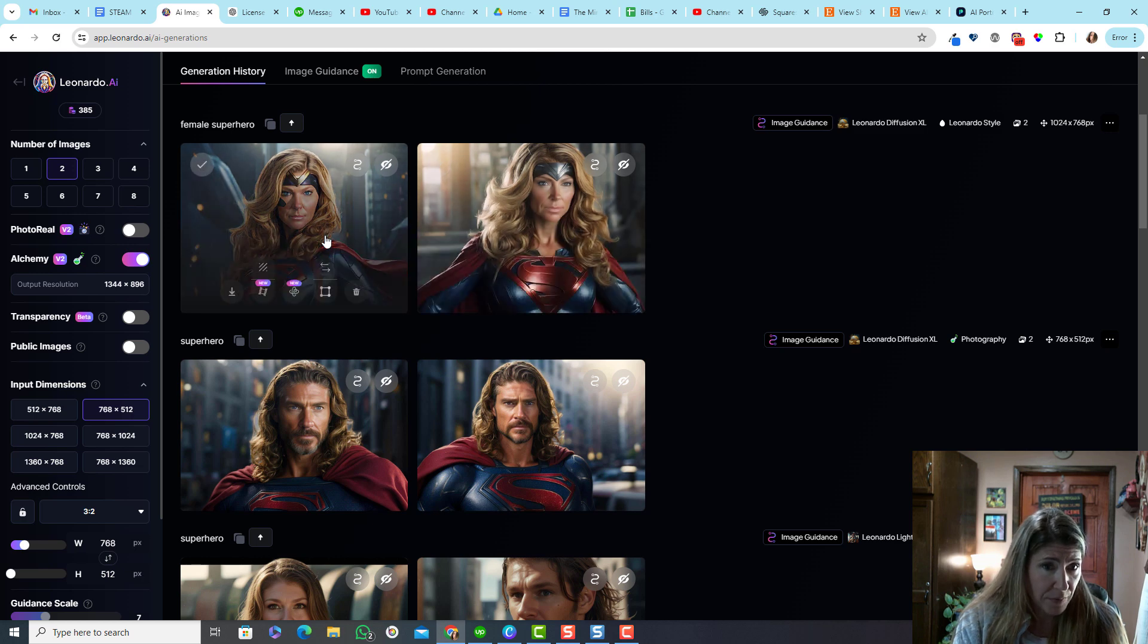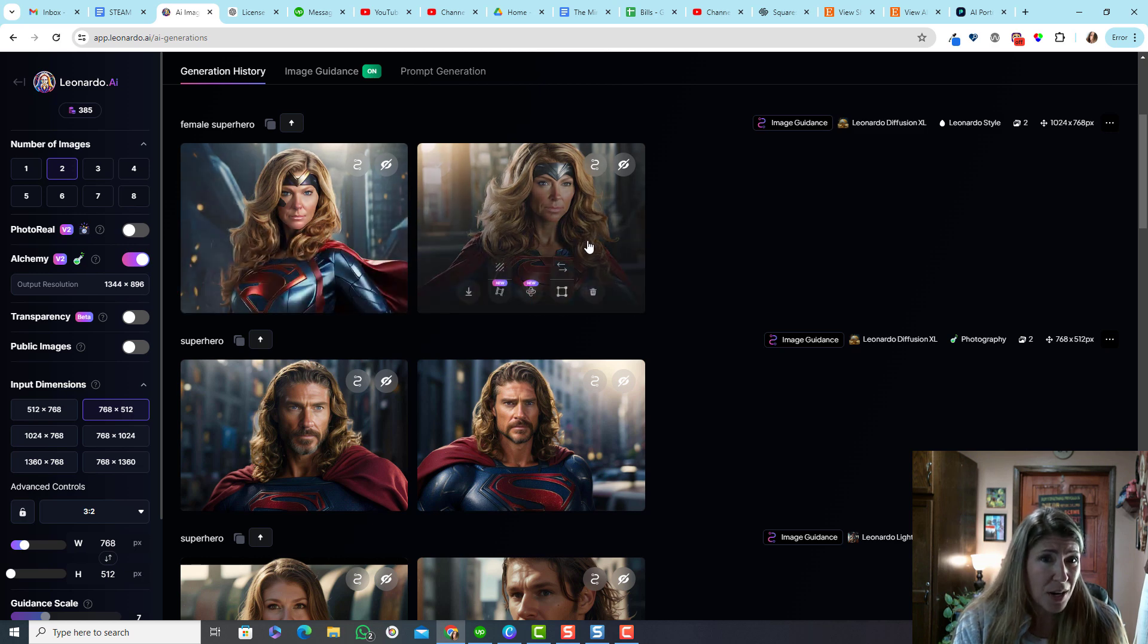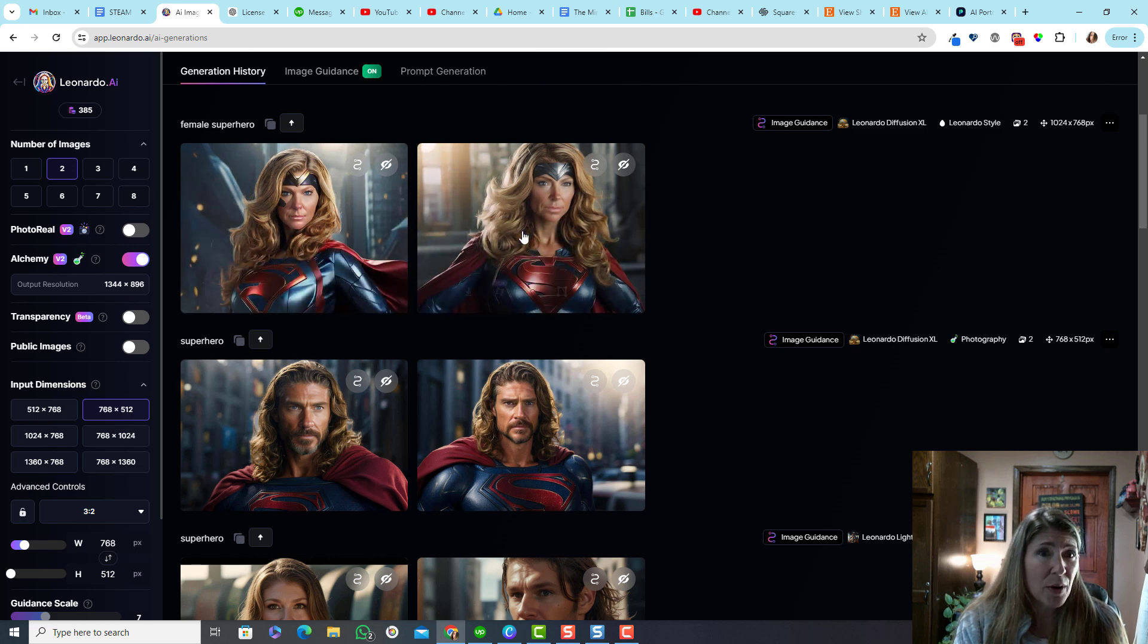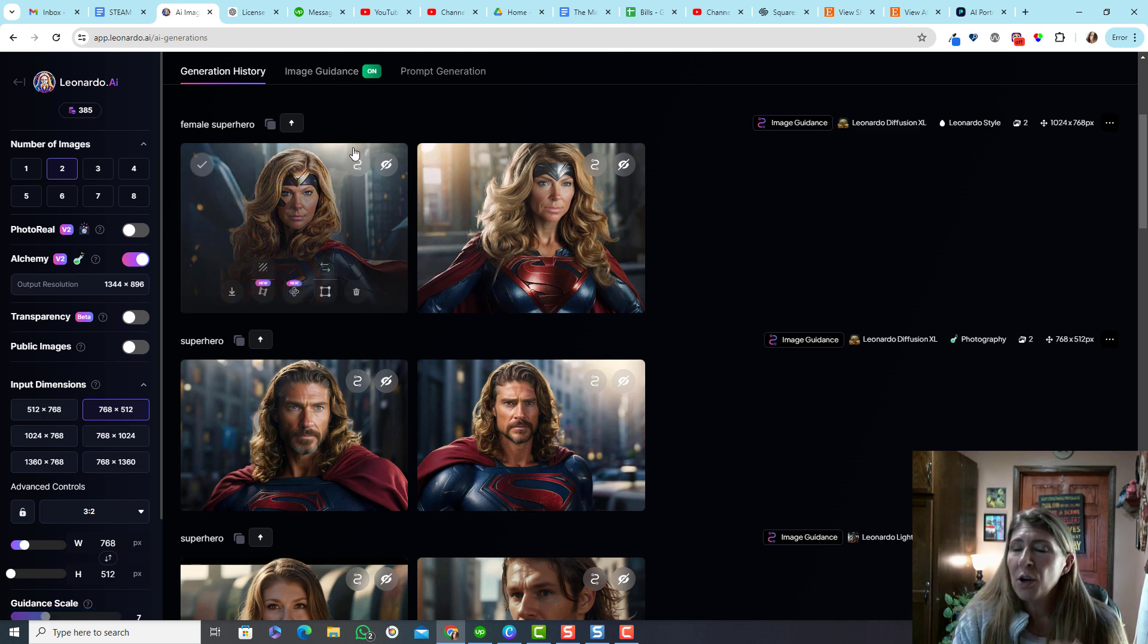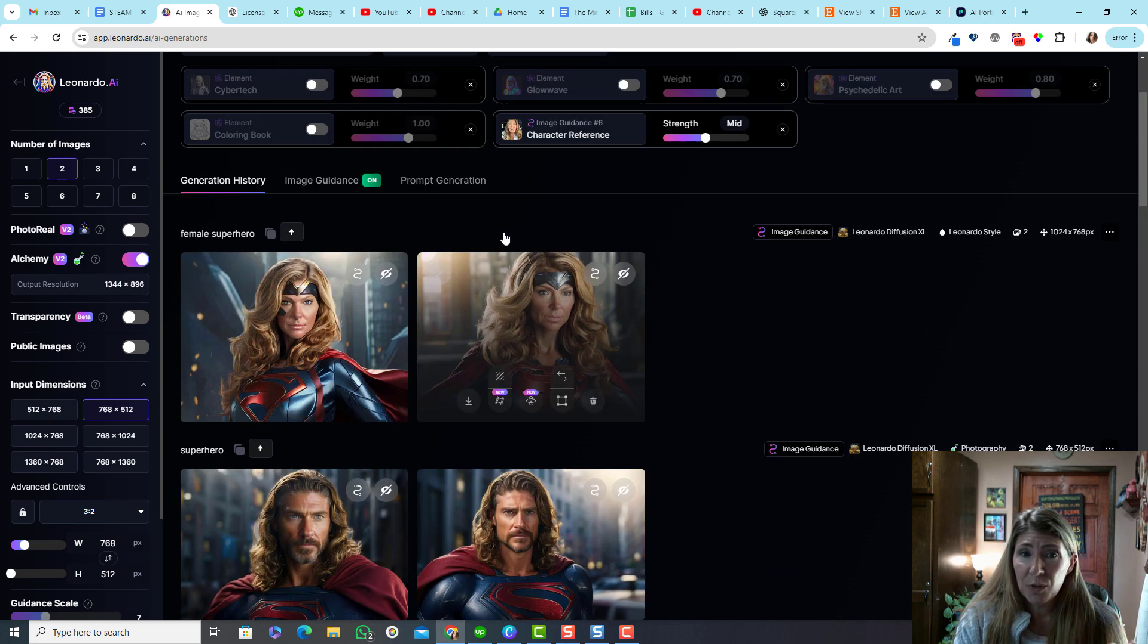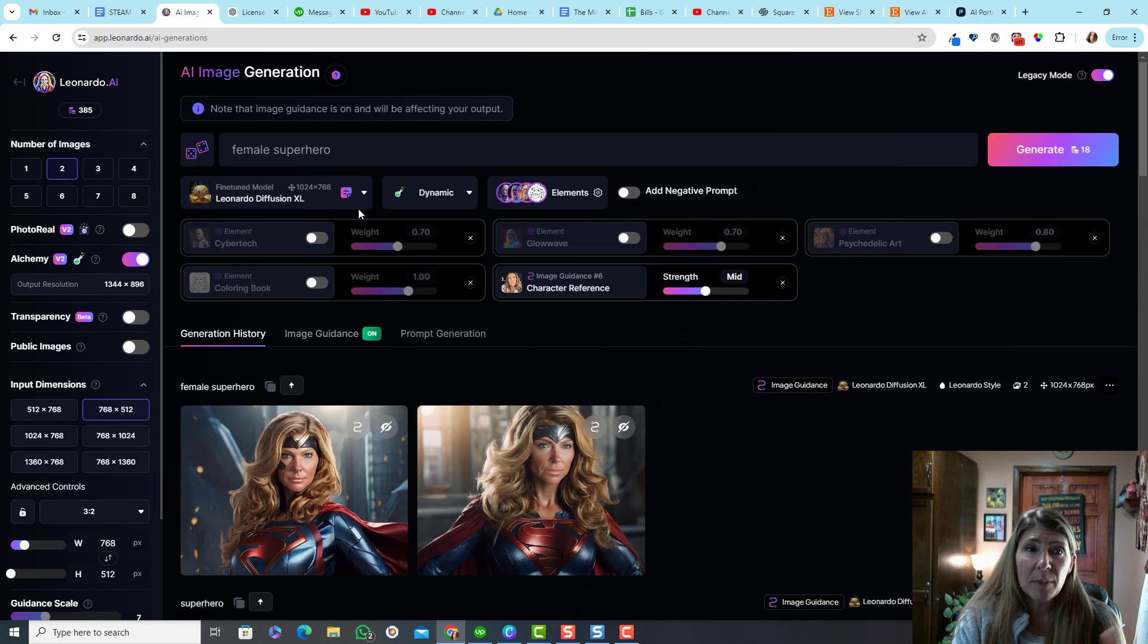Okay. I am pretty impressed. All I did was upload a photo and chose to turn on the image guidance and I can reuse that over and over and over. So that's super, super, super handy.